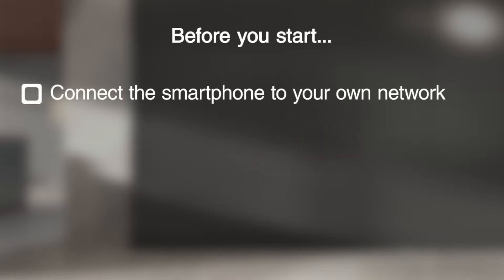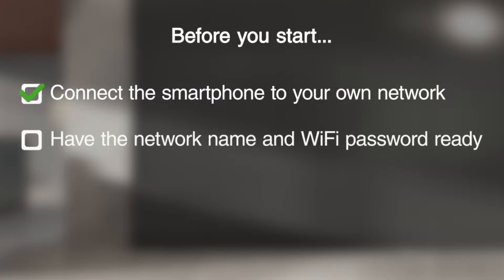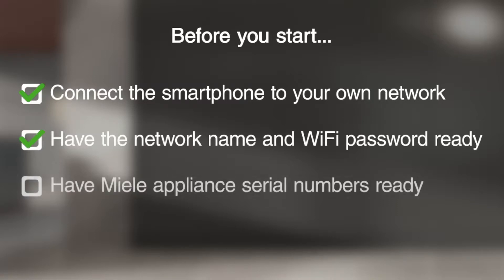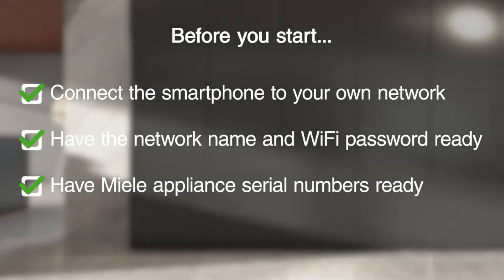Before you start, ensure that your smartphone or tablet is on your local network. Have the name and password for your local network ready. You and your smartphone or tablet must be in the vicinity of your Miele appliance. Enter the serial number of your Miele appliance, which can be found on the data plate.